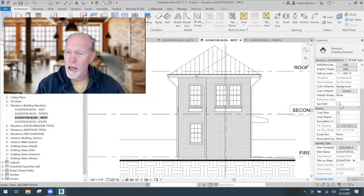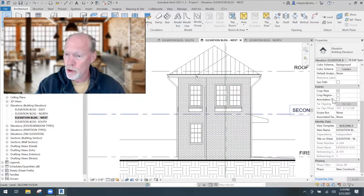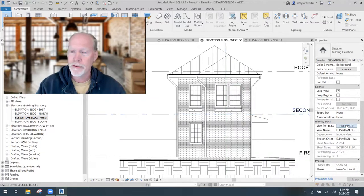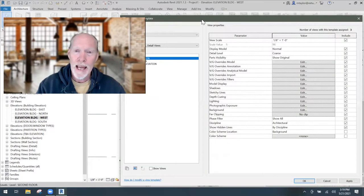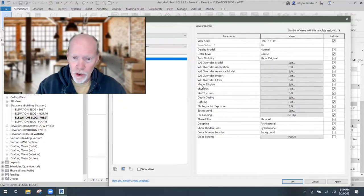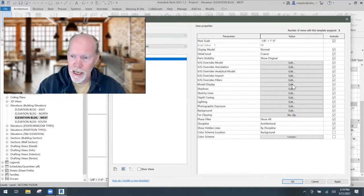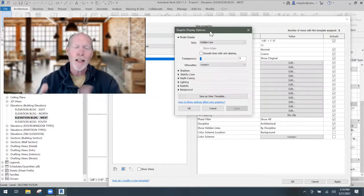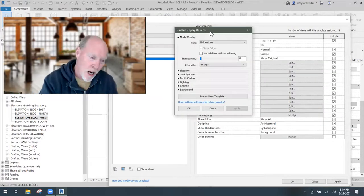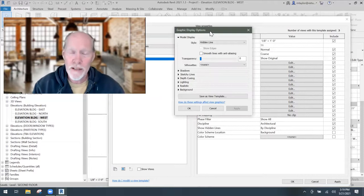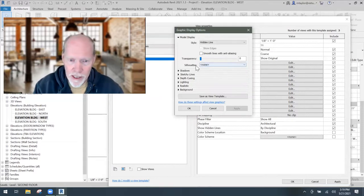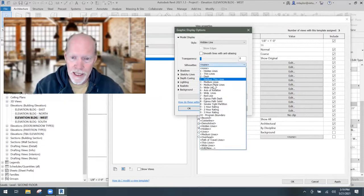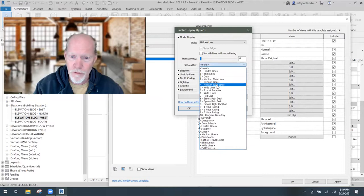If you have a view template, you click on the view template that you have. And right over here, you go to model display and click the edit button. And what you're going to have is the same dialogue box that you got before when you didn't have a view template. And there it is again, silhouettes. And I'm going to set that to the same four.